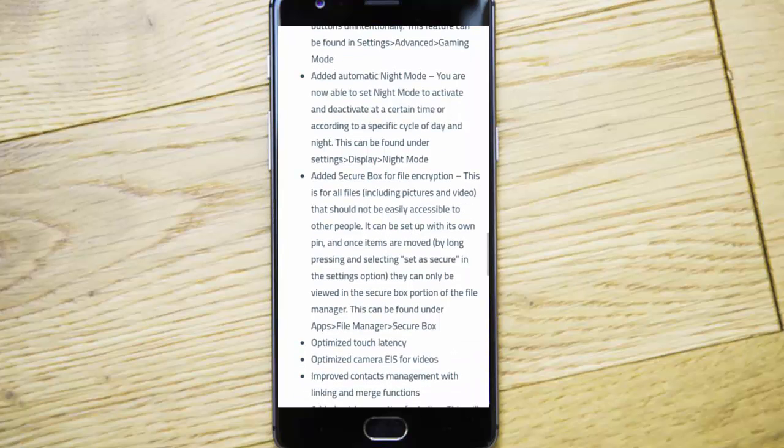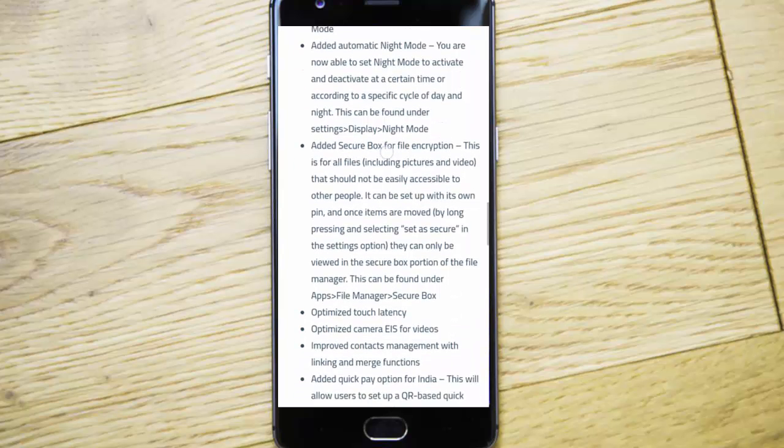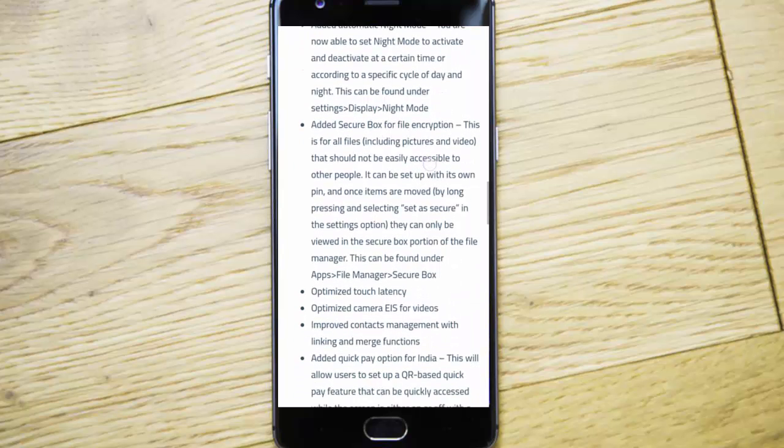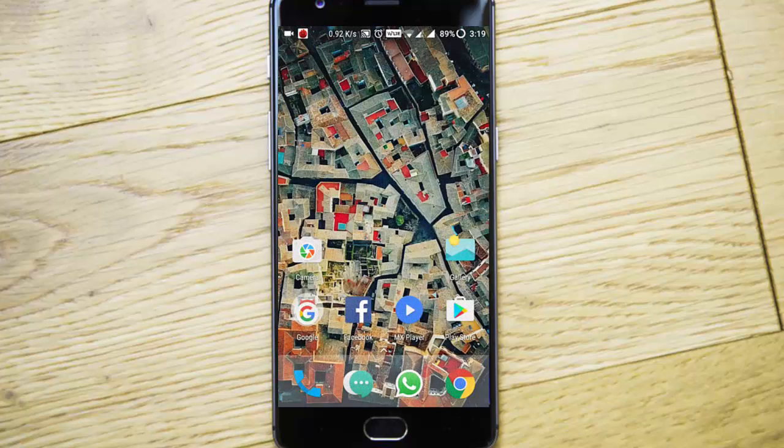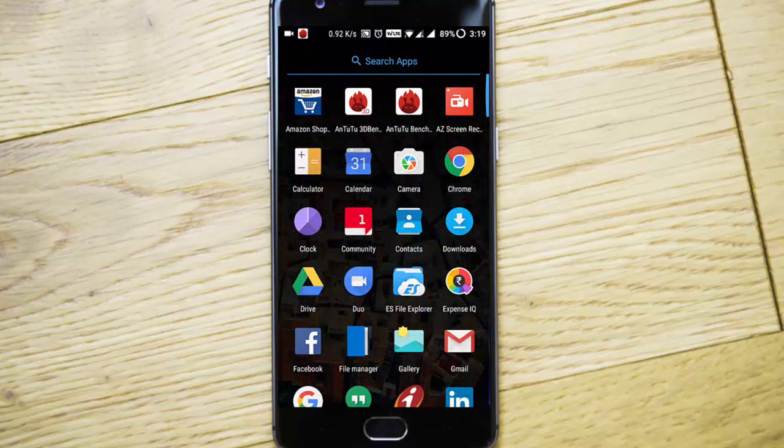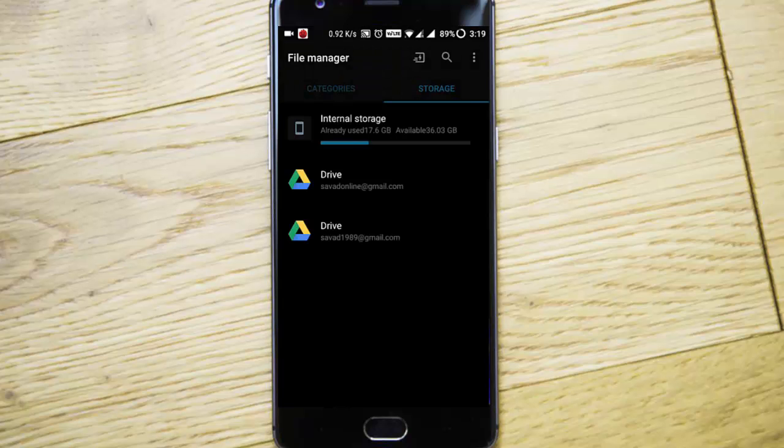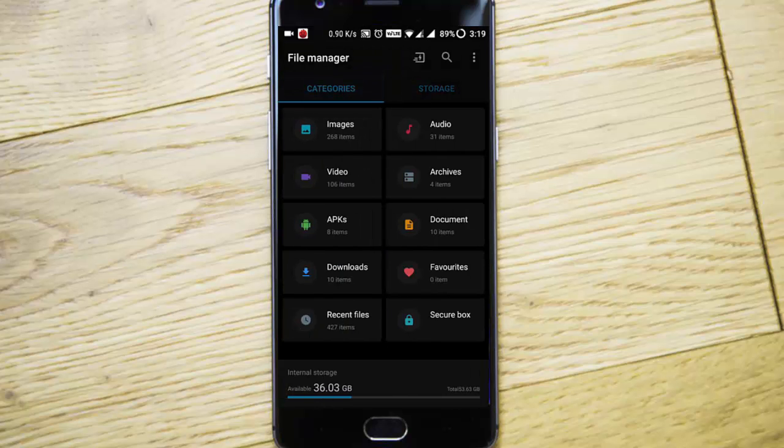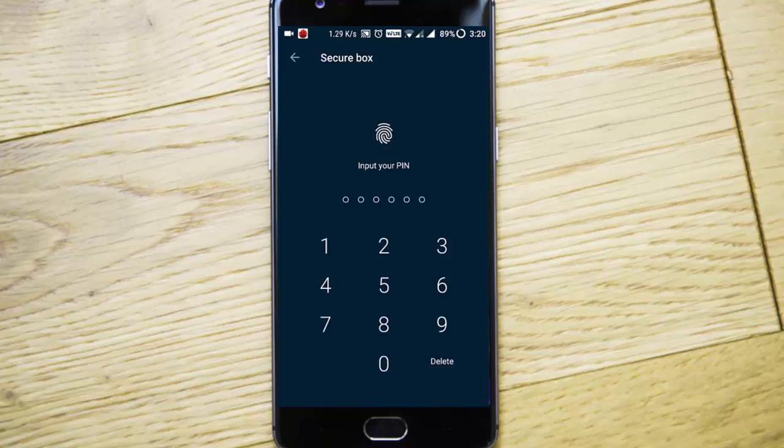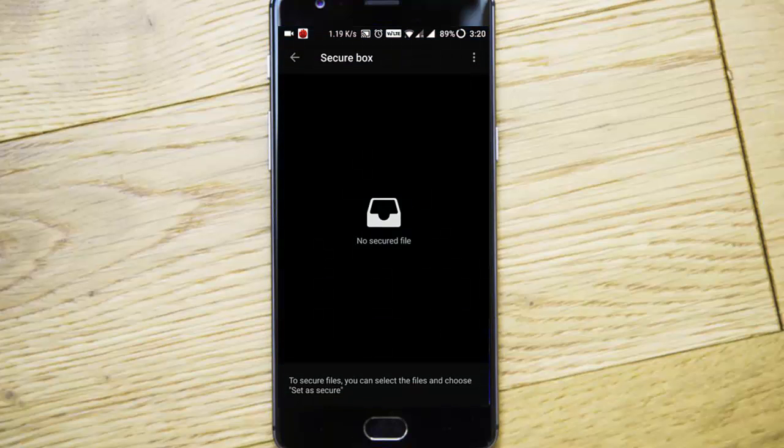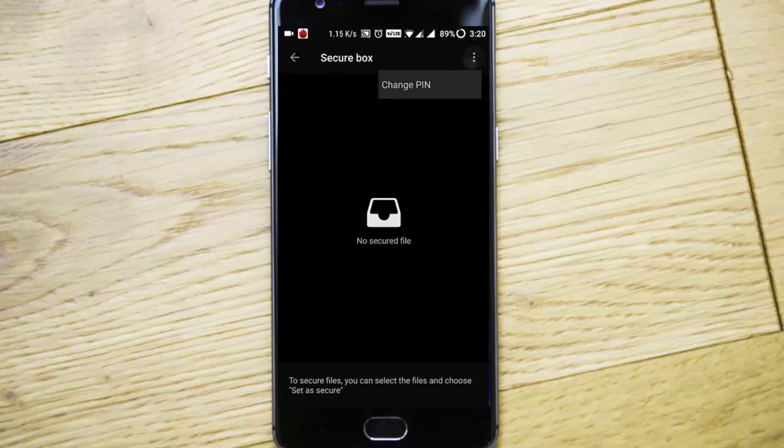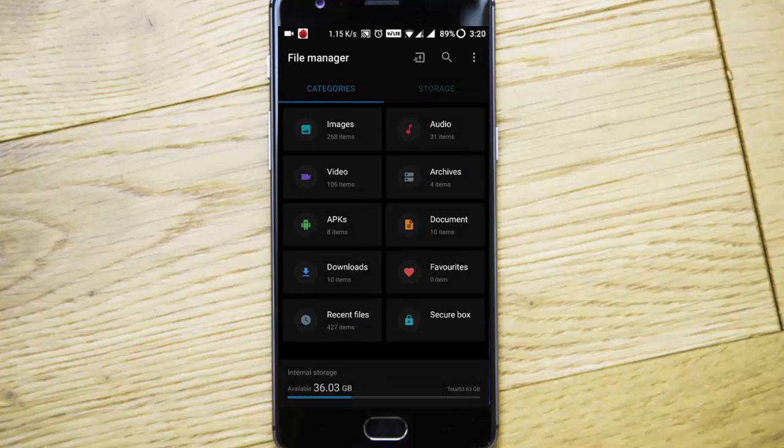Here is one more cool feature called secure box for file encryption, which is integrated into the file manager. If you go to the file manager—Oxygen OS file manager—you can see an option called secure box. If you tap it, it will ask for a PIN. If you're using it for the first time, you need to give the PIN number.